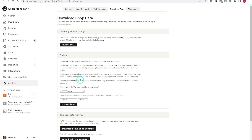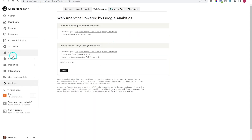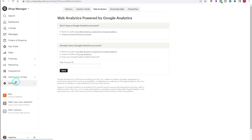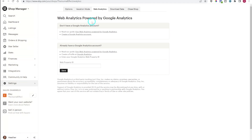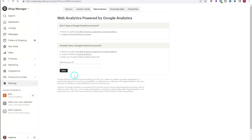I actually use this section when I'm doing my bookkeeping. Also under Settings and Options, you can connect a Google Analytics account. I'm not going to get into how to look at Google Analytics here, but if you're wanting more data to analyze that is another option available to you.